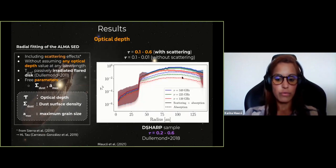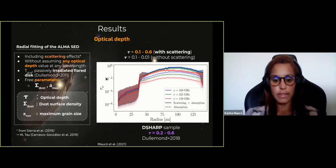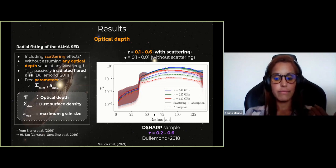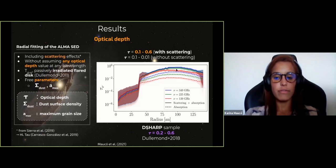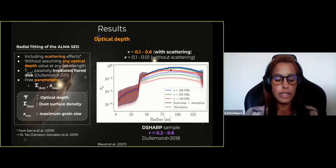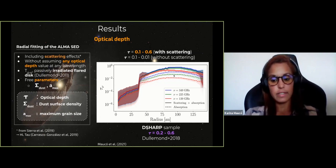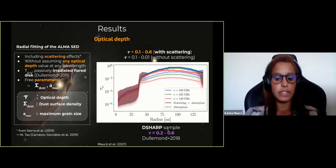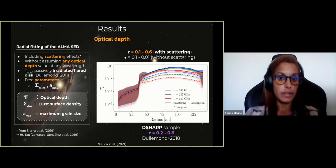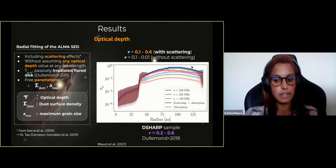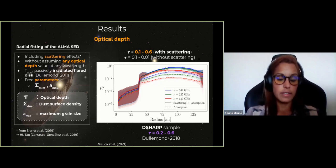Here are the results. For the optical depth as a function of radius — valid from 60 to 120 AU — the solid lines show the more general case including scattering, while dashed lines show the pure absorption case for each band. Without scattering, you underestimate the optical depth, so it is very important to include this process when studying protoplanetary disks. The peak optical depth we found is around 0.1 to 0.6 including scattering, similar to values found for the D-SHARP sample, and as low as 0.01 without scattering at the longest wavelength. The emission in this ring is not optically thick.